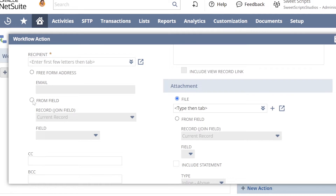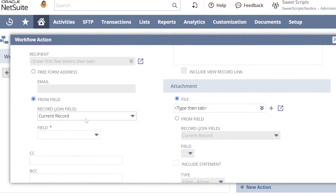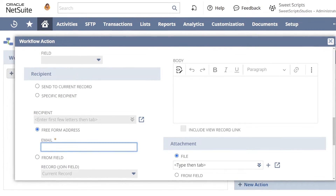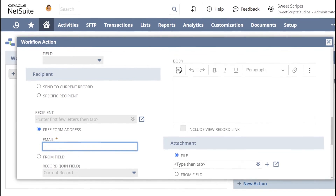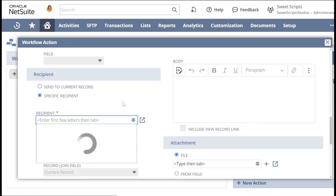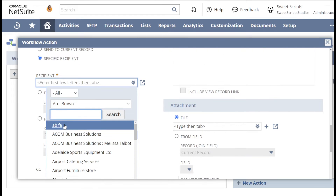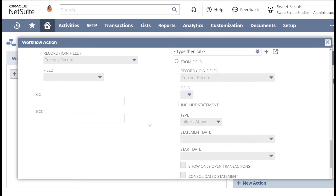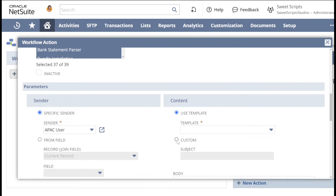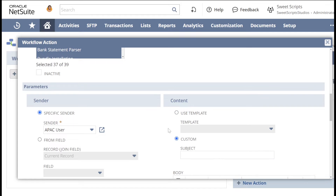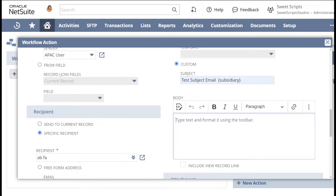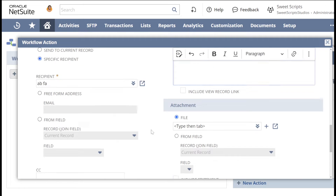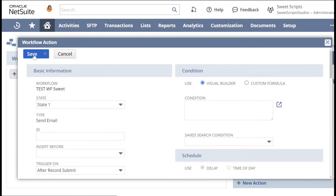We have an option to send it to recipients from the current record, a specific recipient from a dropdown list, or if you select Freeform/Others, you can enter hardcoded email IDs. I'm going to choose one of the recipients from the list. On the right-hand side I have a template option for this email, but I'm going to make it custom with a subject and body with some random values. I'll leave other things as is and save this workflow action.